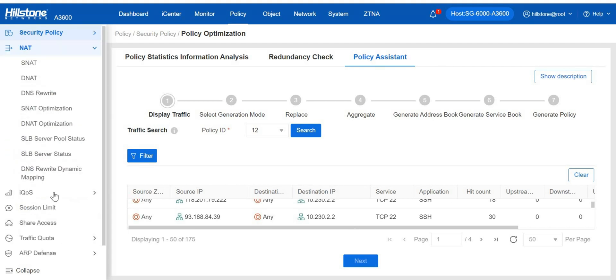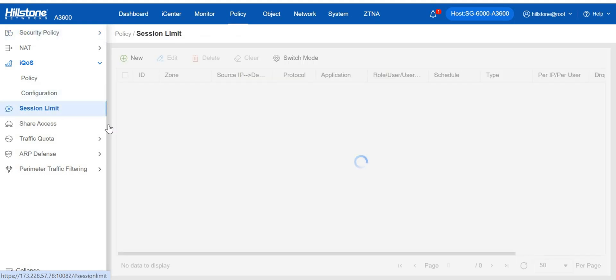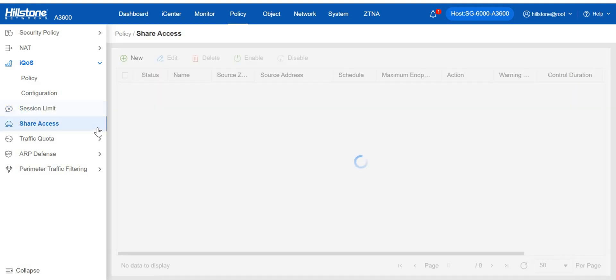The firewall supports NAT to transfer network addresses and intelligent quality of service to control traffic. It is also armed with session limit to limit sessions based on IP, protocol, application, role, user, and schedule.